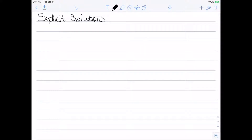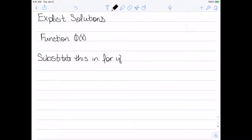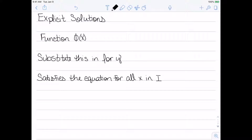Now that we have a better idea of what differential equations are, let's start to look at their solutions. For now I'm going to look at explicit solutions. The idea of an explicit solution is I actually have a function that I'm claiming is a solution — a function phi of x, where x is the independent variable and y is the dependent variable. I'm going to substitute it into the equation, and in order to be an explicit solution, it needs to satisfy the equation for all x in some given interval I.